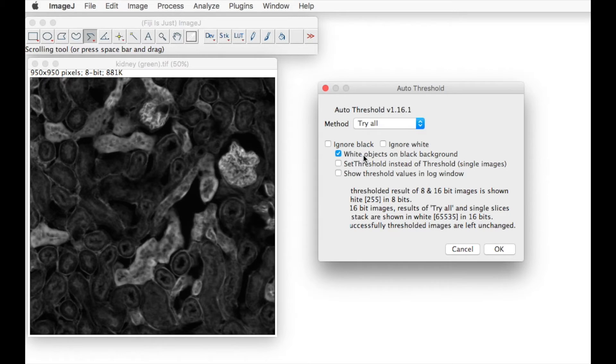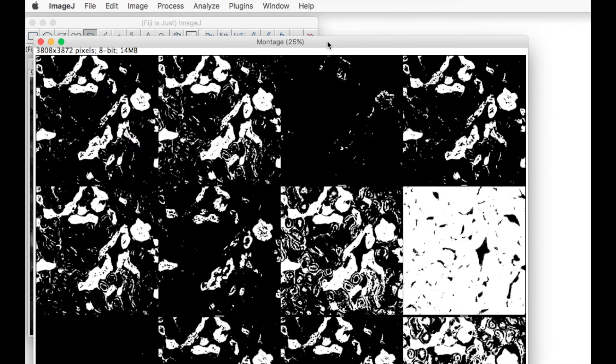We want to look at white objects on a black background and we want to show the threshold values in a window.